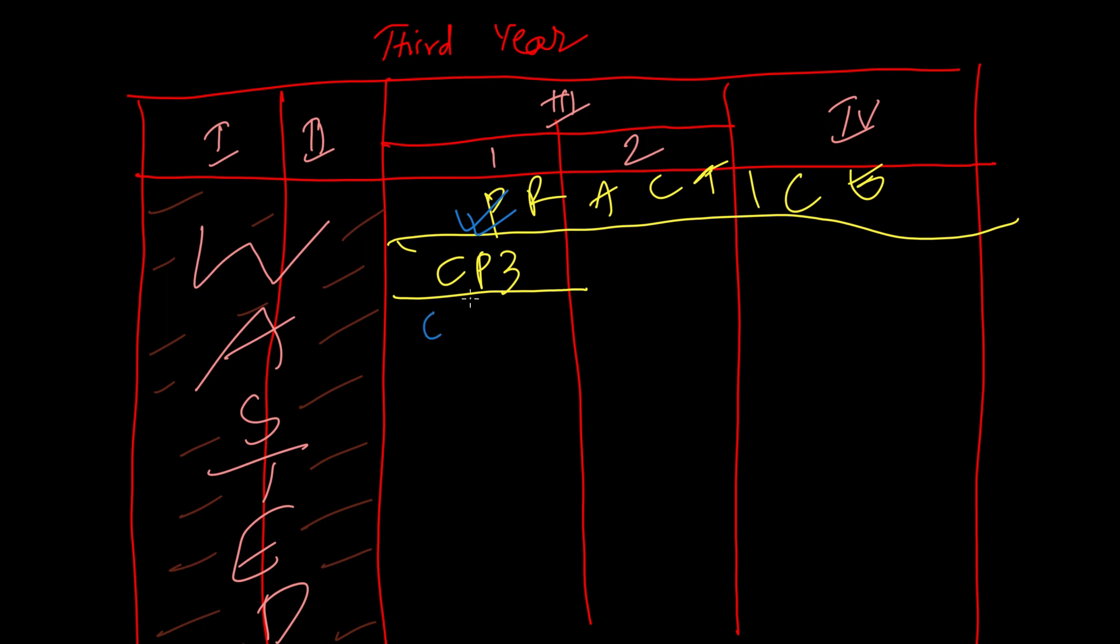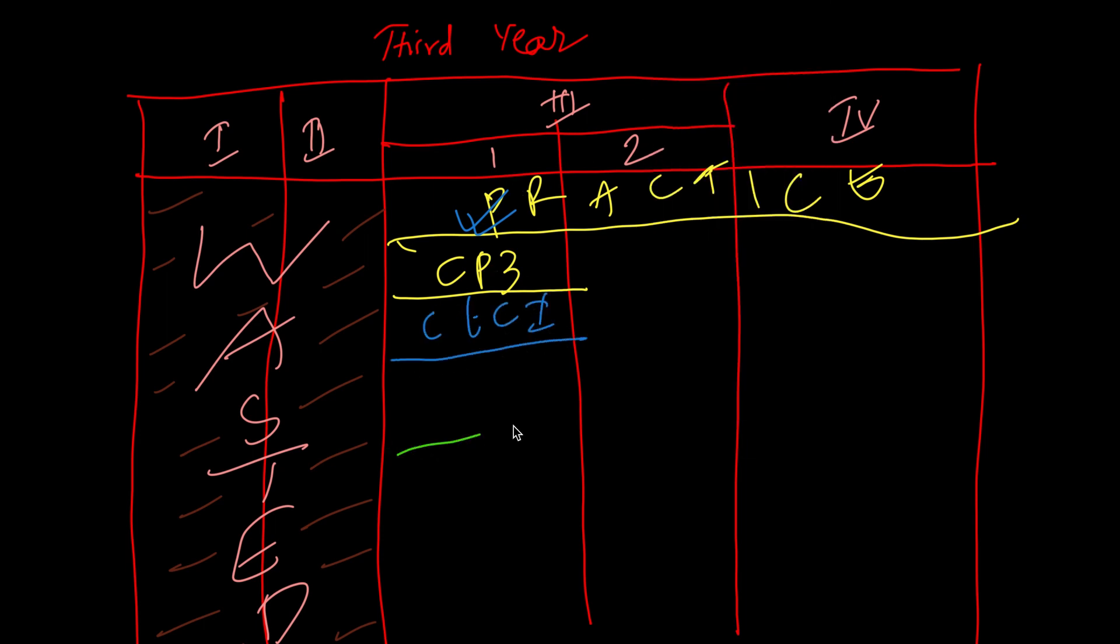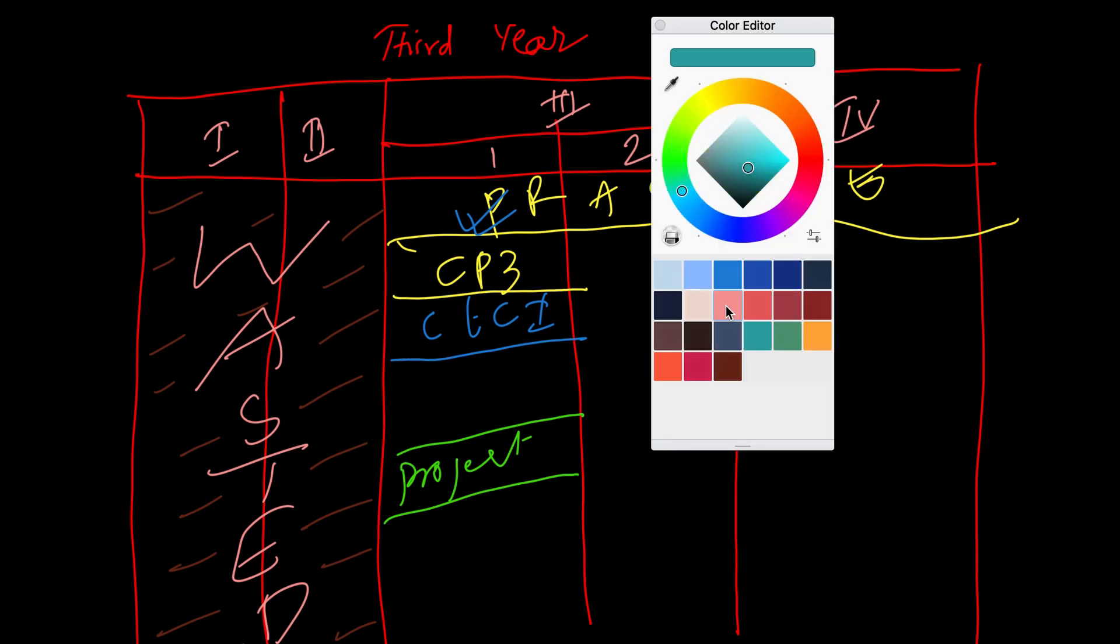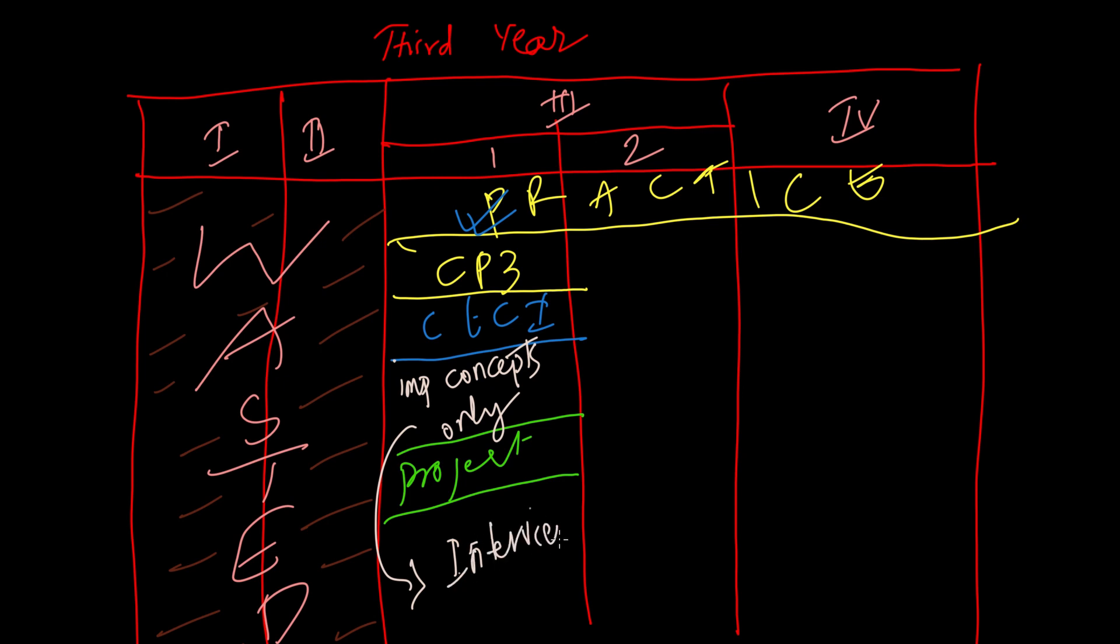Here's what you should do. Complete Competitive Programming 3 in six months and solve only the starred problems. If you have time, solve the remaining problems also. Keep participating in coding contests. Start reading Cracking the Coding Interview and try to complete it in this semester itself. Try to do at least one project in addition to your mini and major project to add it to your resume.